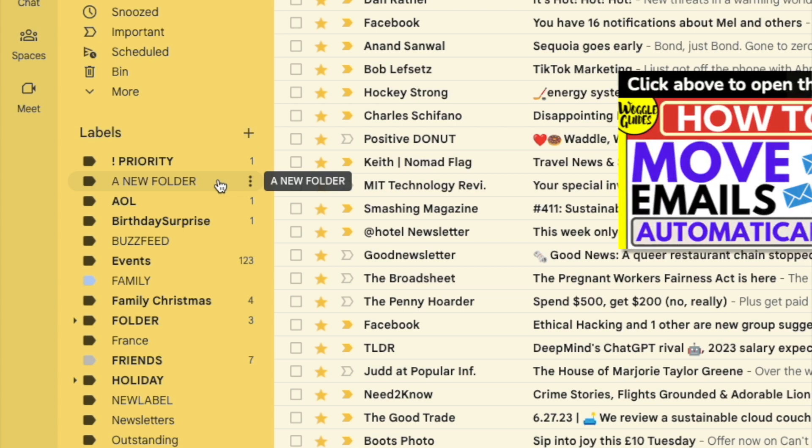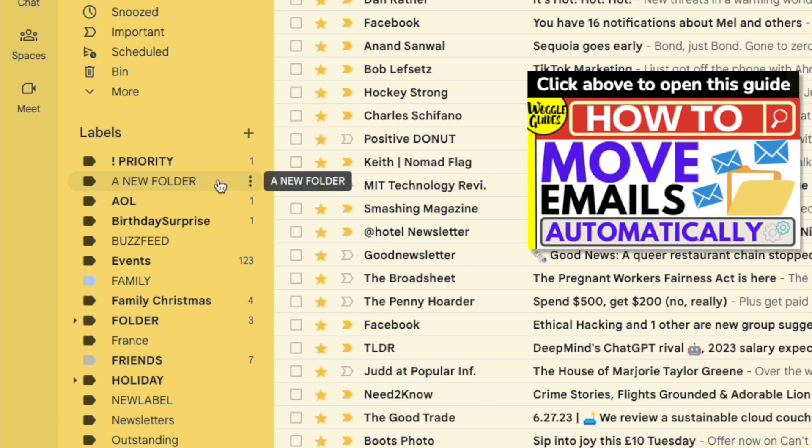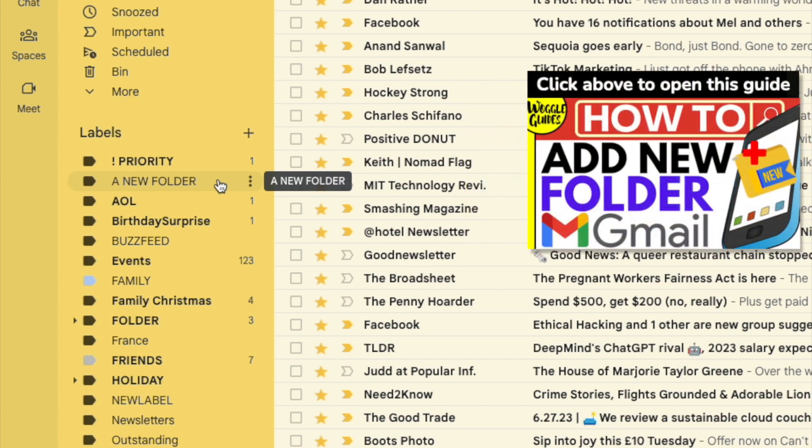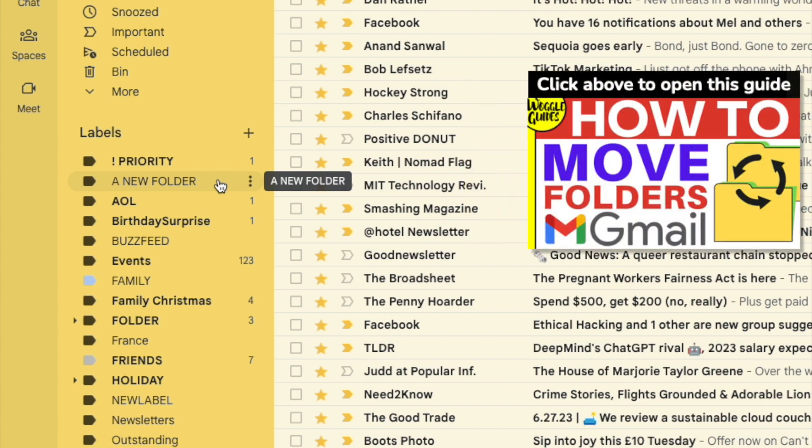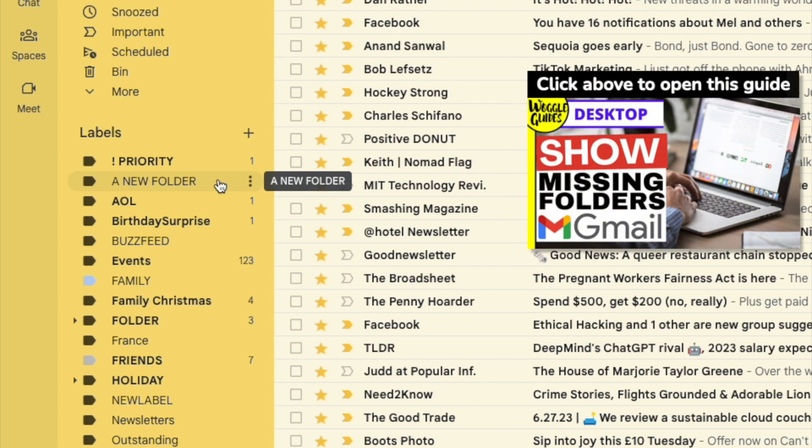If you want to find out more about using folders in Gmail on the web or on your phone, check out the email guide shown above that will explain what you can do.